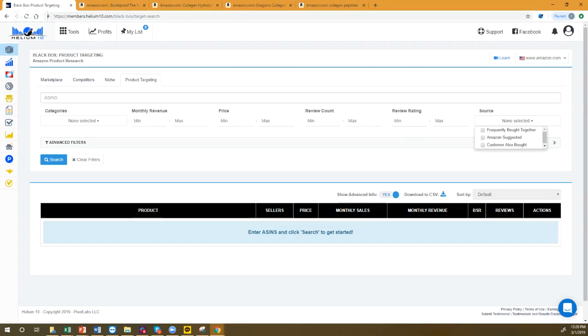Question: is there a limit on how many ASINs you can put in a product targeting campaign? I've never reached that limit. It's in the same place as your manual campaigns — same process as keyword searches. I would personally take 500 ASINs and cut it down, segmenting and testing maybe 25-50 at a time in separate campaigns, then seeing performance and adjusting accordingly.